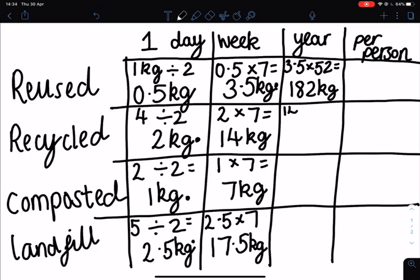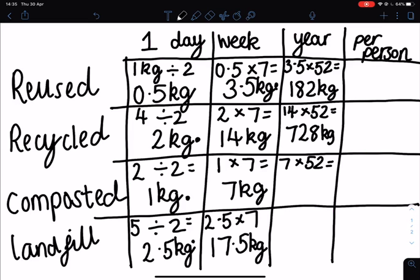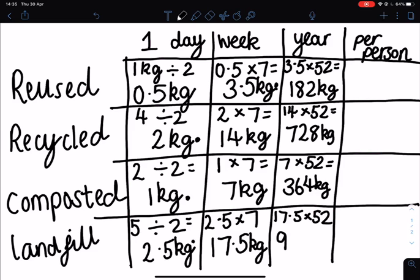For our recycled materials, we use 14 kilograms in a week — times that by 52 weeks in a year gives a total of 728 kilograms. Next, we use 7 kilograms of composted material in a week — times that by 52 gives 364 kilograms in one year. For landfill, we have 17.5 kilograms going to landfill every week — multiply that by 52 and our total is 910 kilograms.